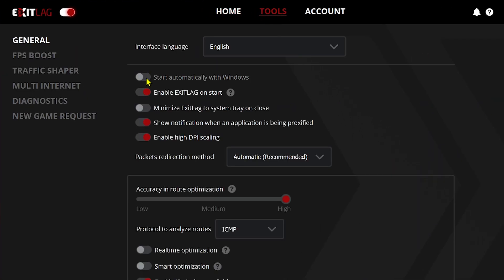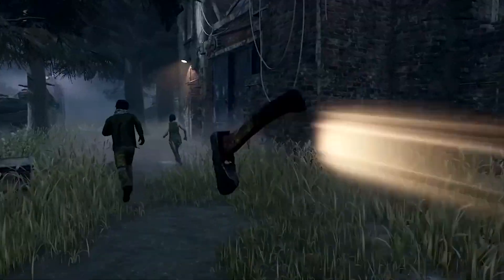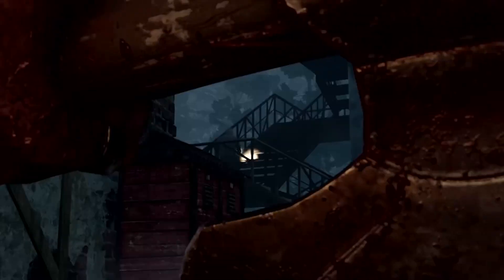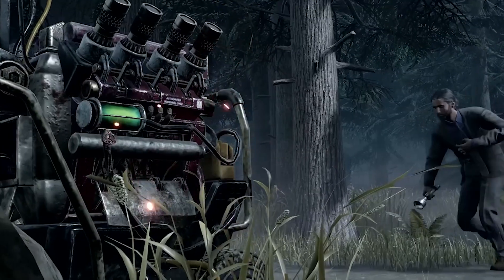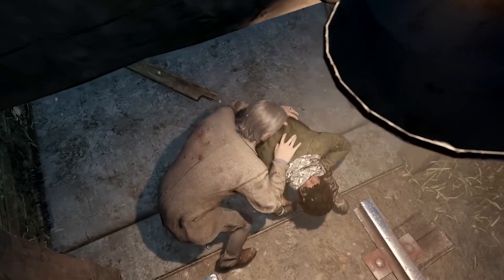Another thing to show you: click Tools and make sure you enable 'Start automatically with Windows.' This is very important because it means ExitLag will start as soon as you power on your PC, so you don't need to do anything manually — just power on and start the game right away.